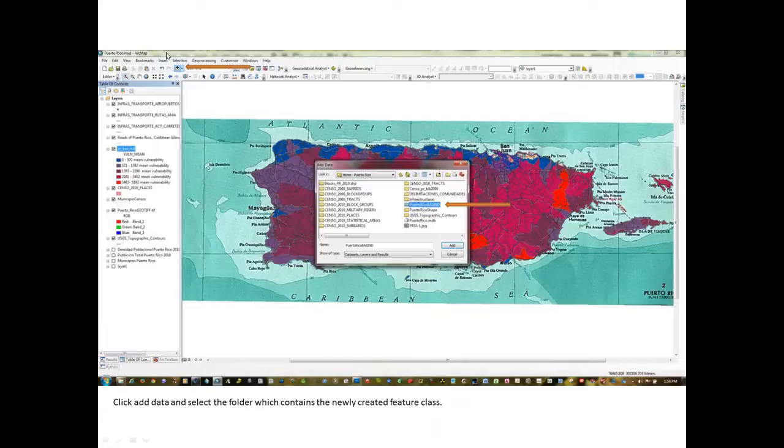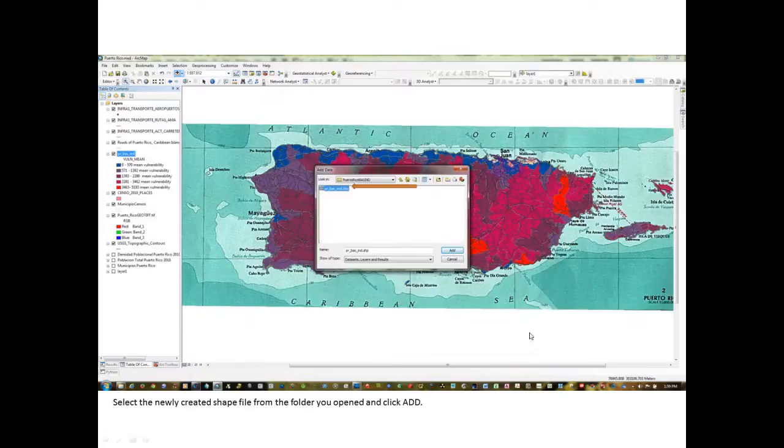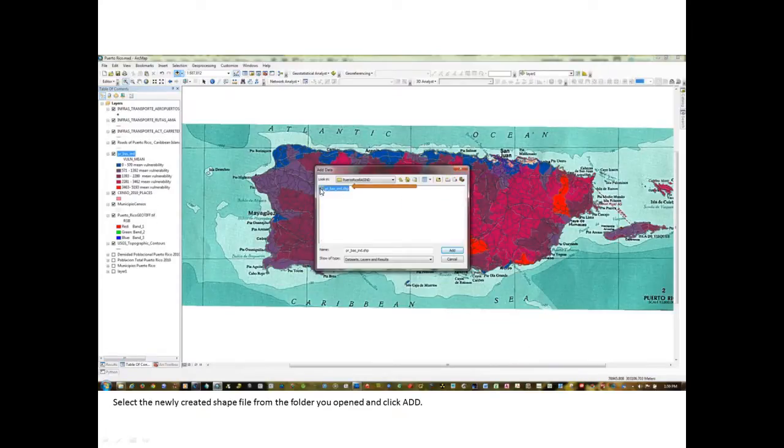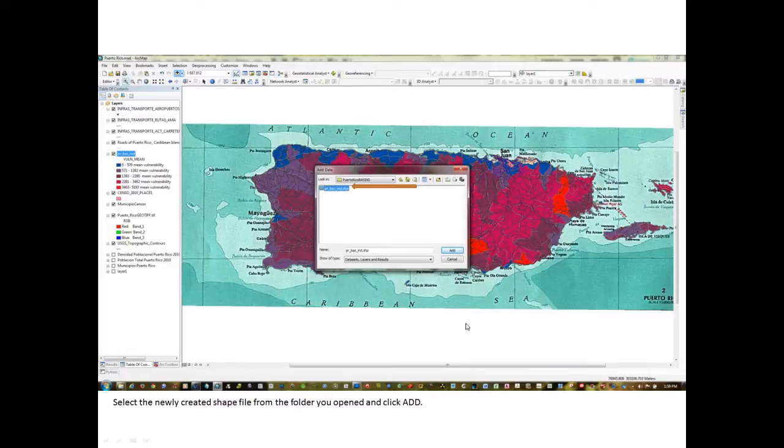Now, we want to click the Add Data button up here and we're going to navigate to the folder again. Only click on the folder and left click on the Add button. The folder will open up and we should have a polygon shapefile in here for PR underscore BAS underscore IND. You'll notice that the naming convention is preserved and we're going to click the Add button.